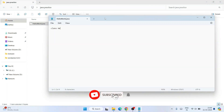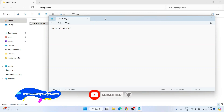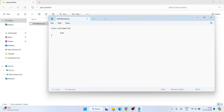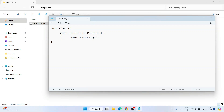In Notepad, type 'class HelloWorld' followed by curly braces. Inside, type 'public static void main(String[] args)' followed by curly braces. Inside the method body, type 'System.out.println("Hello World")'. Once you're done writing the code, go to File and save the file.